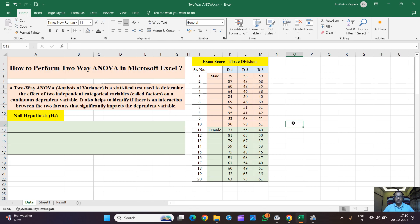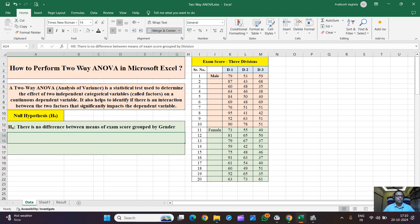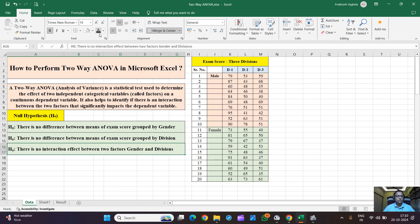Let's try to frame the hypotheses for this test. The first hypothesis: there is no difference between means of exam score grouped by gender. The second: there is no difference between means of scores grouped by division. And third: there is no interaction effect between the two factors, that is gender and division.